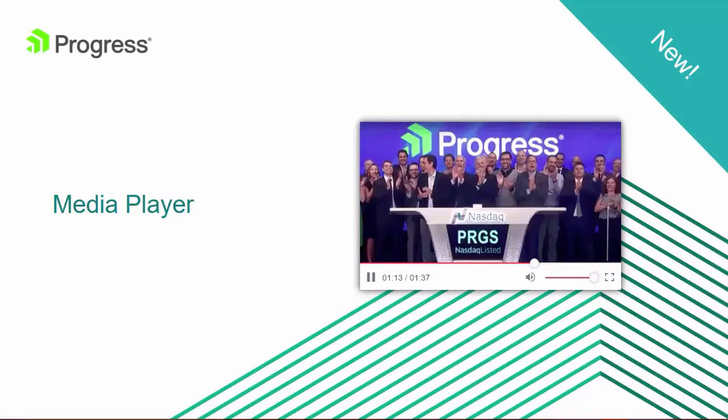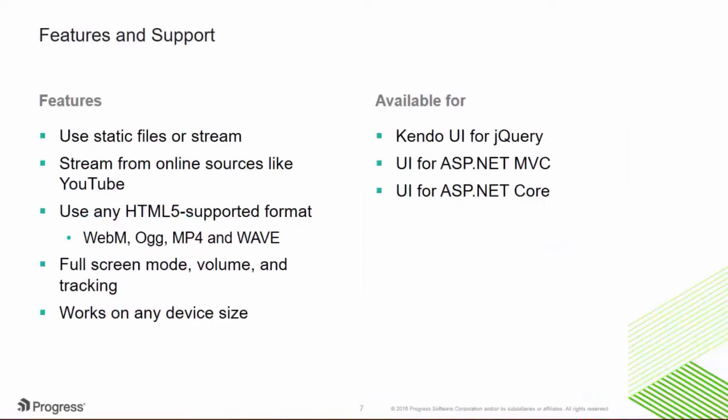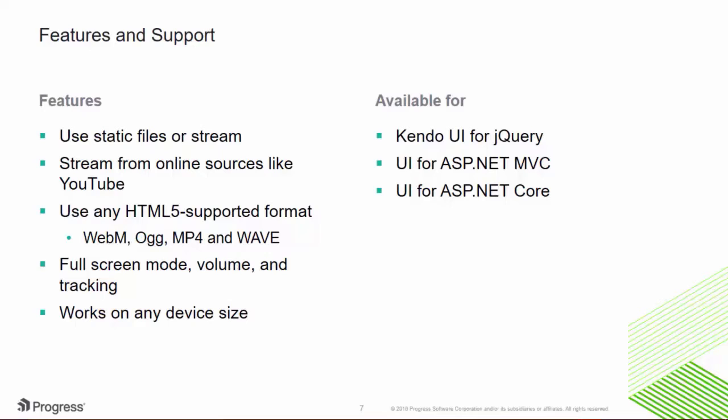Next, I'd like to introduce the brand new Media Player Control. The new Media Player Control is able to display video from static files in HTML5-supported format, or from stream sources like YouTube. It includes full-screen mode, volume, and tracking controls. The Media Player is included in Kendo UI, UI for ASP.NET MVC, and UI for ASP.NET Core.